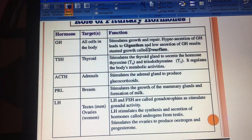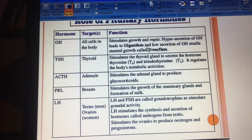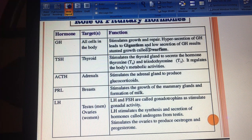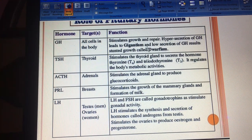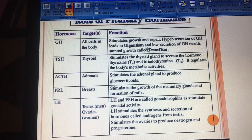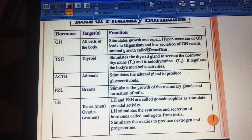Starting from the top — GH, which we call growth hormone, targets all cells and is responsible for the growth and repair of our body. If this hormone is secreted in excess, the person's height becomes very large, which is called gigantism. If it is secreted too little, the person's height is very small, which is called dwarfism.